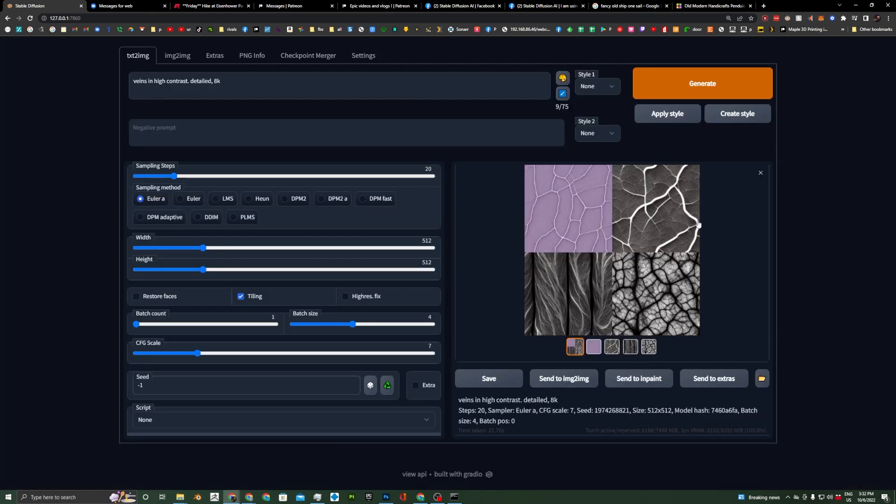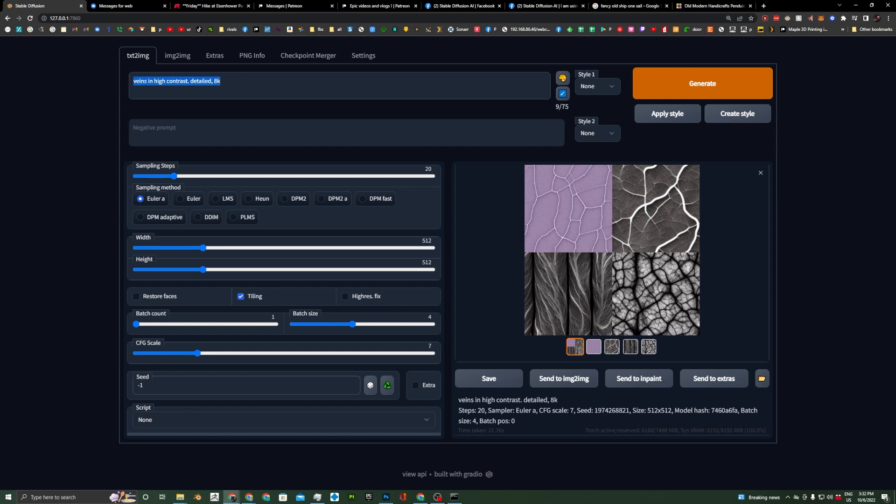I think this one might be kind of cool here, and this one might be kind of cool. But let's go ahead and hit Generate, and let's actually generate one of these with stone instead. And hit Generate.